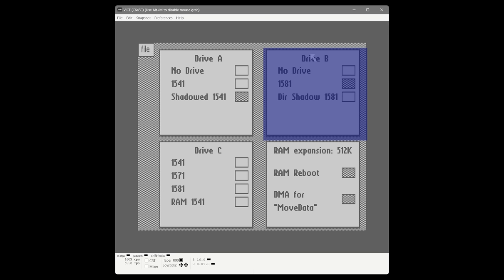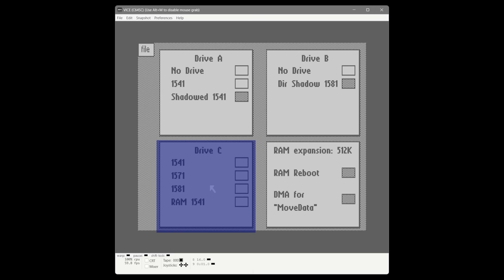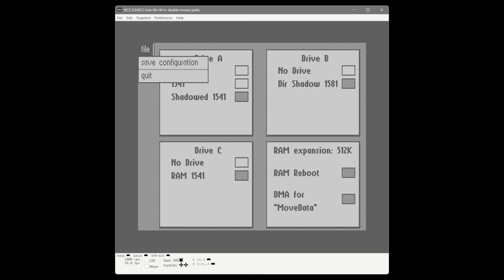Drive B is the 1581 drive. We don't have the option to shadow the entire disk since 1581 disks are 800K, which is larger than our expansion, but we do have directory shadow — their word for caching just the directory itself — which produces quite a bit of performance improvement on the desktop. We also have a drive C option which we'll configure as a RAM 1541 — a fake 1541 drive completely in memory. It's lost on reboot but it is lightning fast.